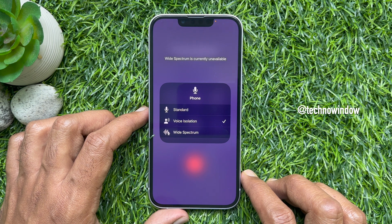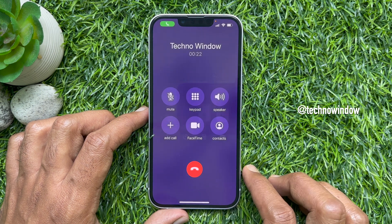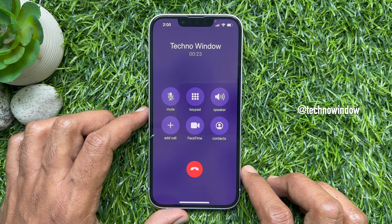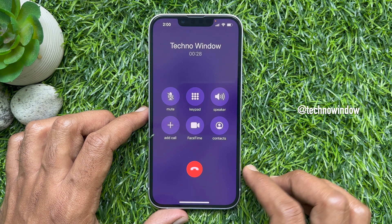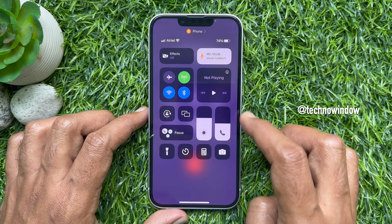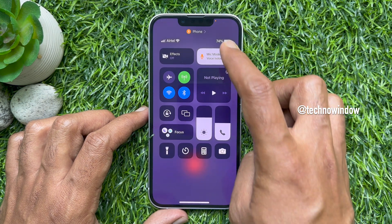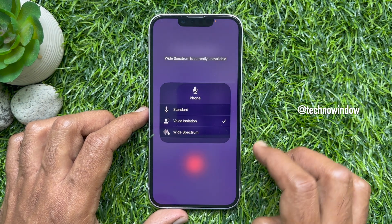When you are on a call, your device mic usually picks up a wide range of sounds in the environment. But with Voice Isolation, the mic blocks other sounds so that your voice comes through clearly. You can turn it off at any time simply by accessing the Control Center again and selecting Standard.